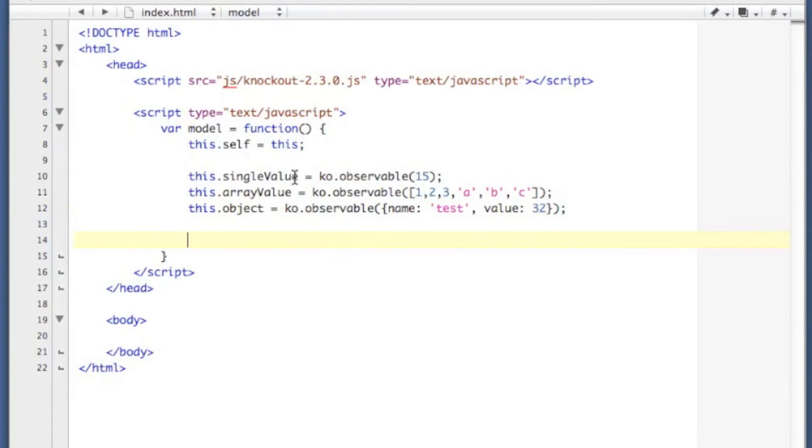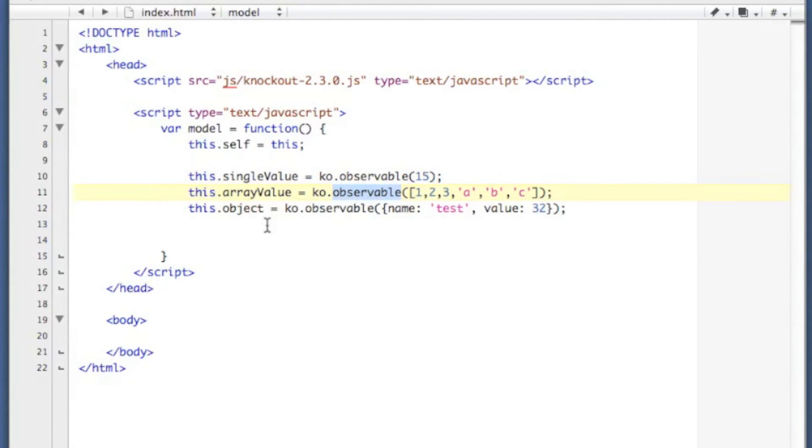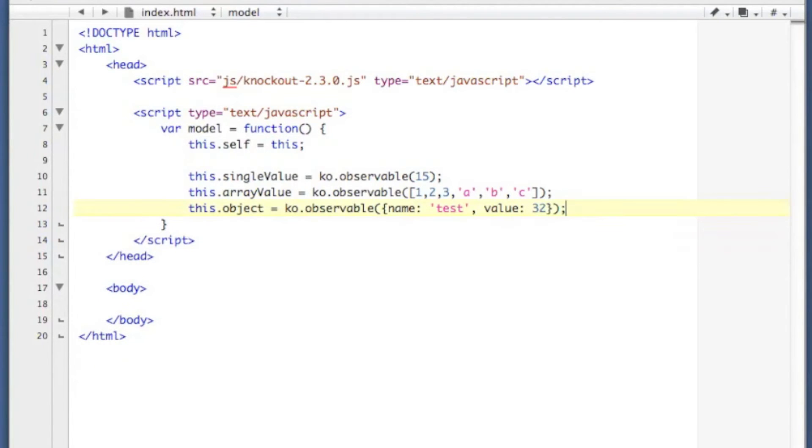Basically, any time that I change the value of one of these variables, because it's an observable, my user interface is going to automatically update itself. So let's actually display some of this on the screen.